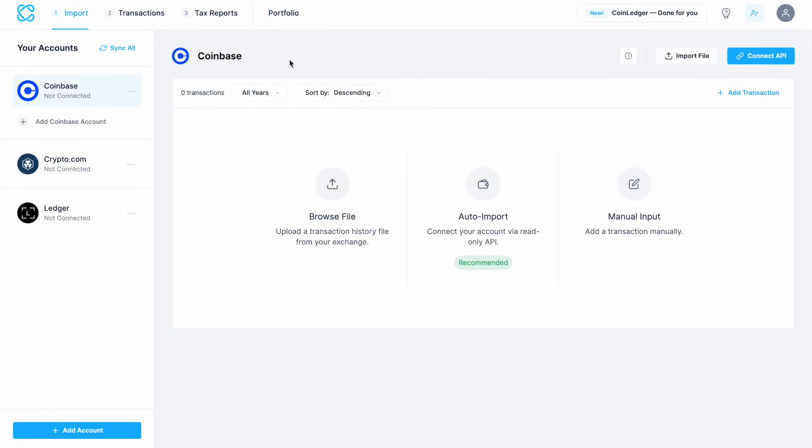Currently we're on the import section, and this is where the software does the heavy lifting, automatically pulling in all your trade history, staking rewards and other taxable events so that you don't have to manually enter in every transaction. On the left-hand side of the page is the list of the accounts or the platforms that we selected a moment ago, which are not connected as it stands. If we want to add more to this list, we can use the add account button from the bottom of the screen.